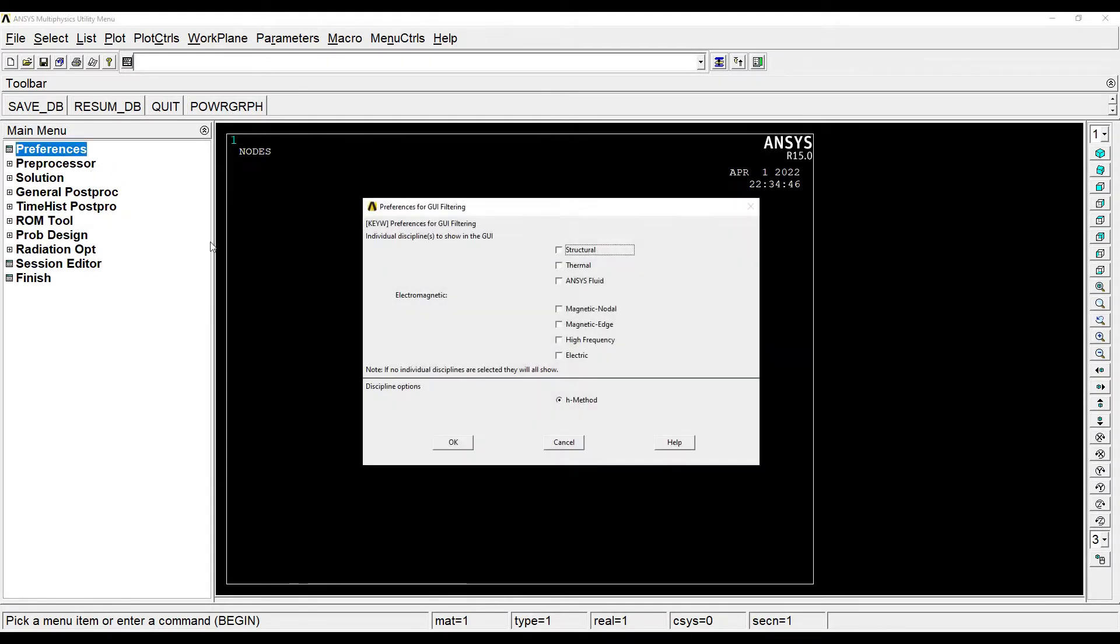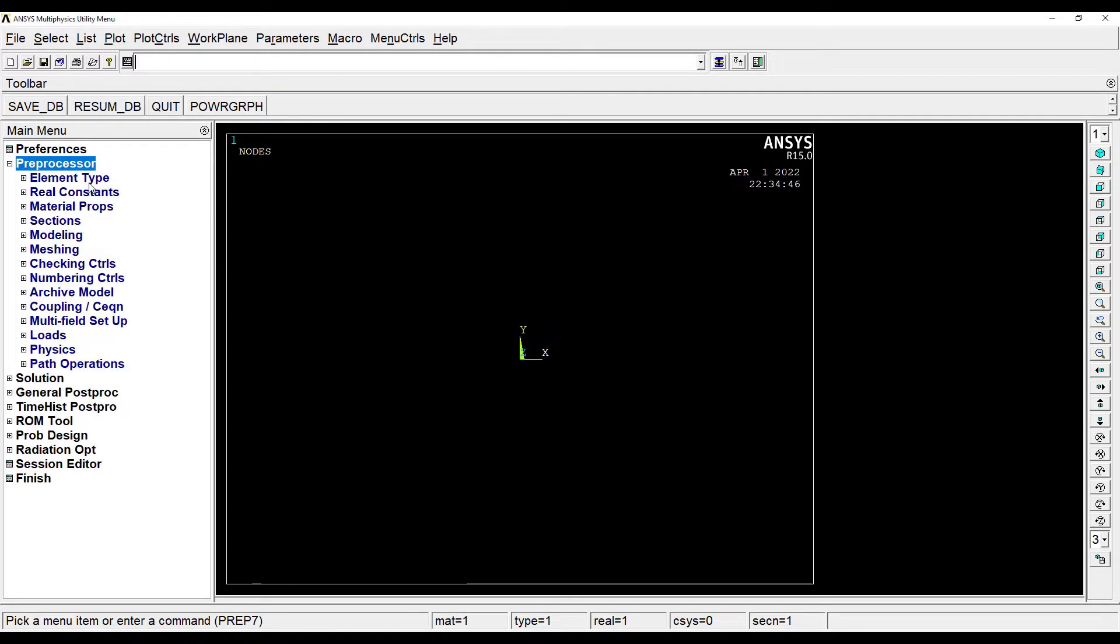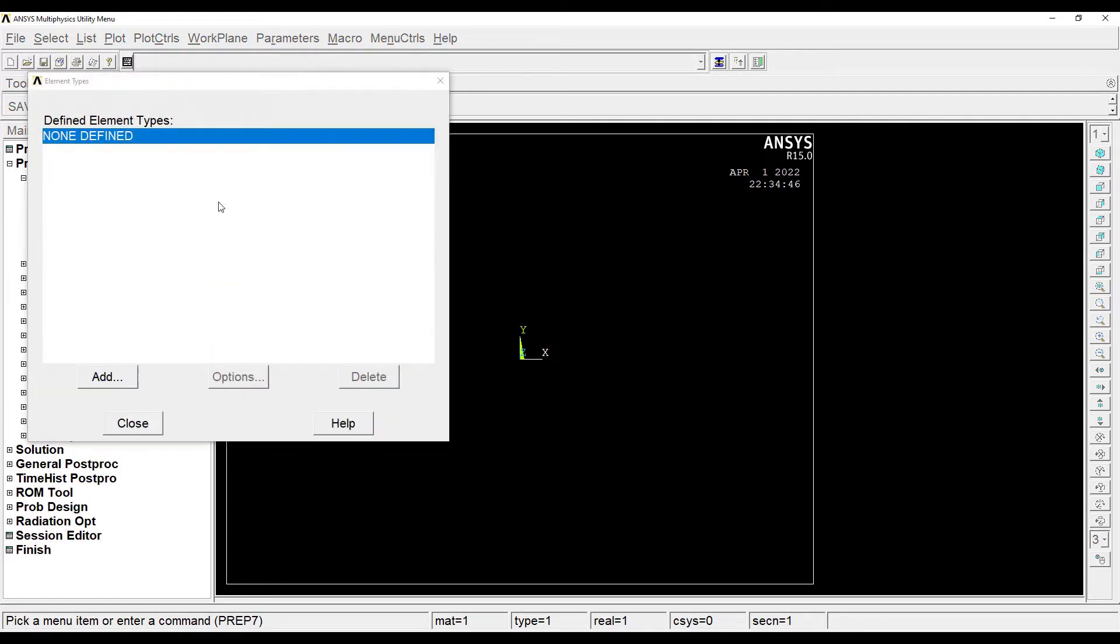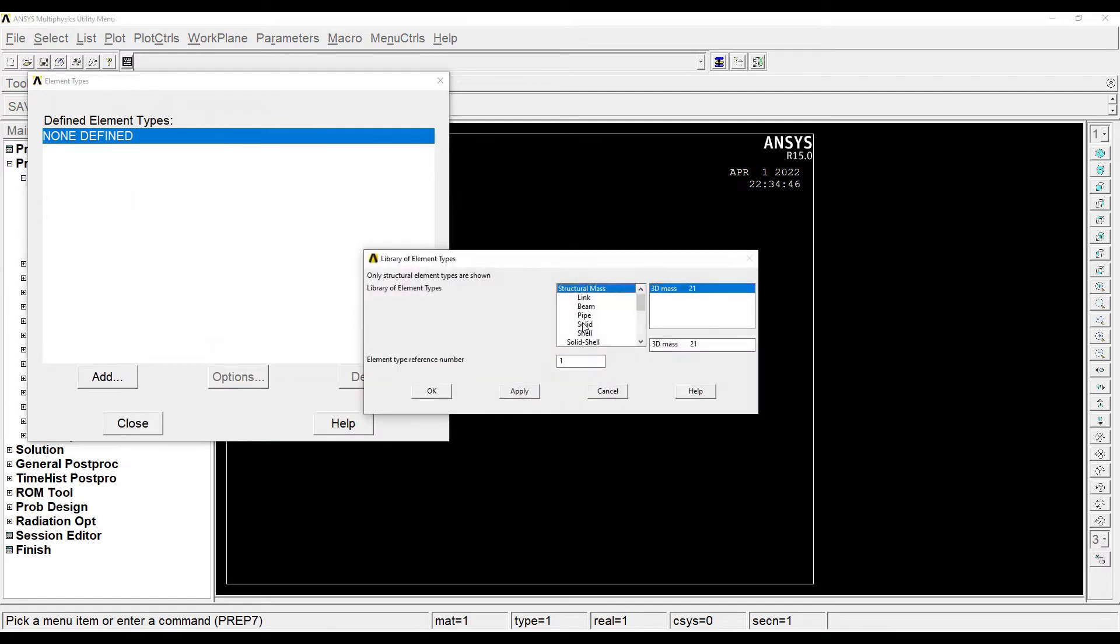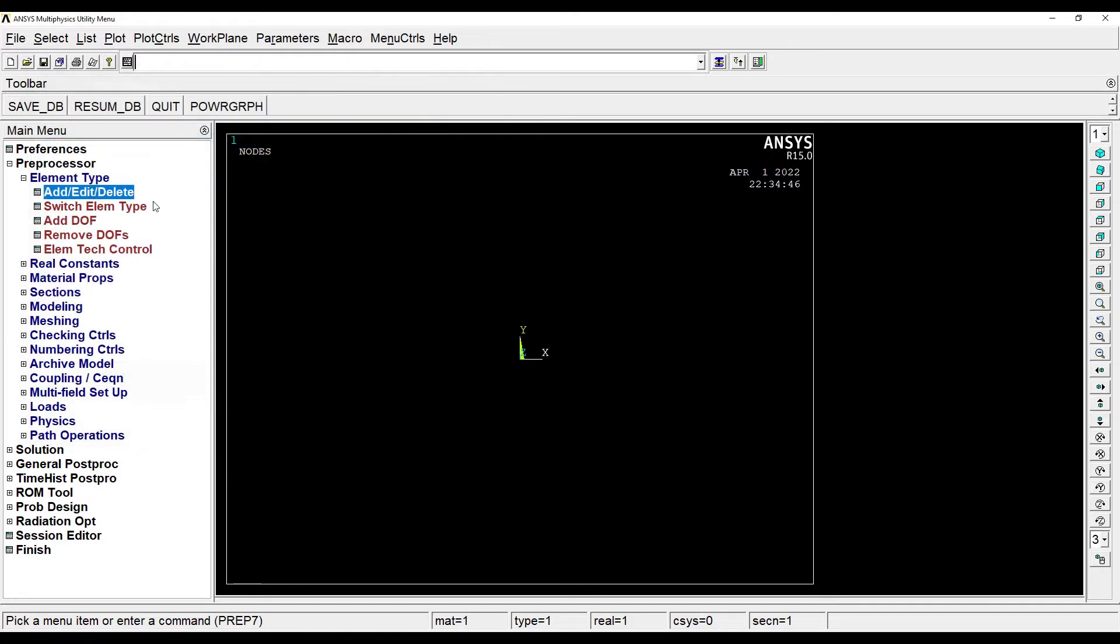I'll first go to preferences, structural, ok. Preprocessor, element type, add, edit, delete, add, beam, two node, ok, close.